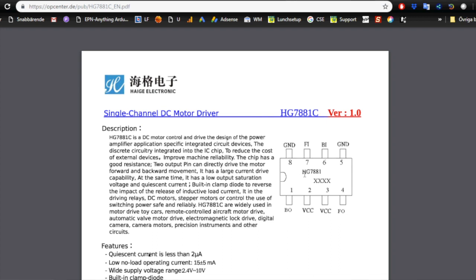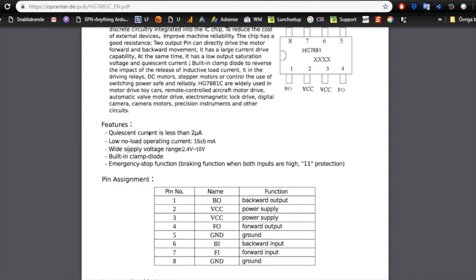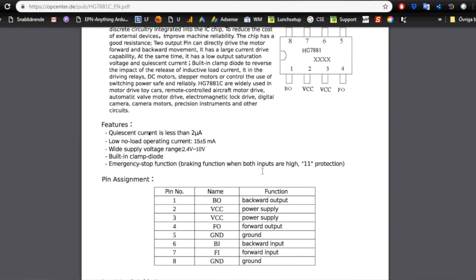If we look at this we see it's used for stuff that moves, wide supply voltage range from 2.5 volts to 10 volts. This is probably why I got the magic smoke, because I was at 12 volts on an adapter that actually gave me 16 volts when I checked it with a multimeter. So that is probably one of the reasons.